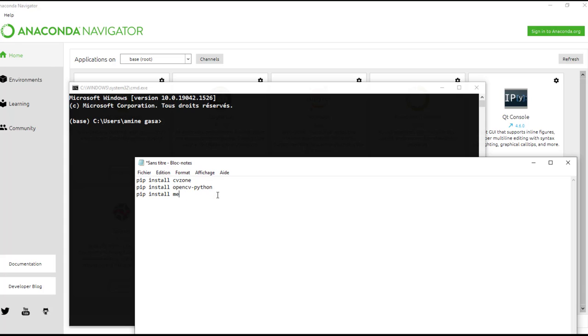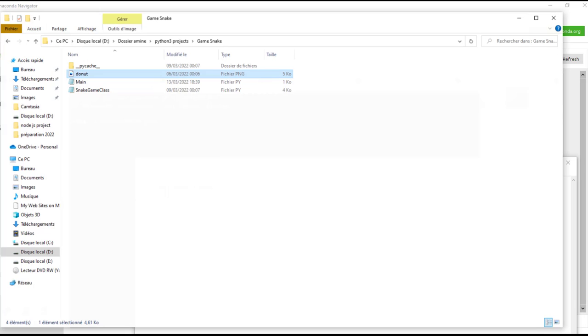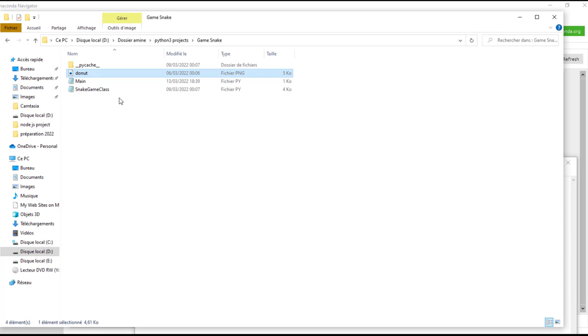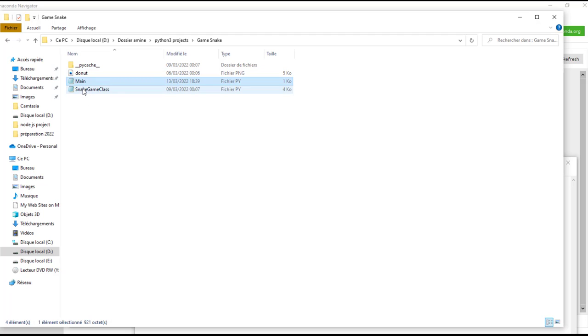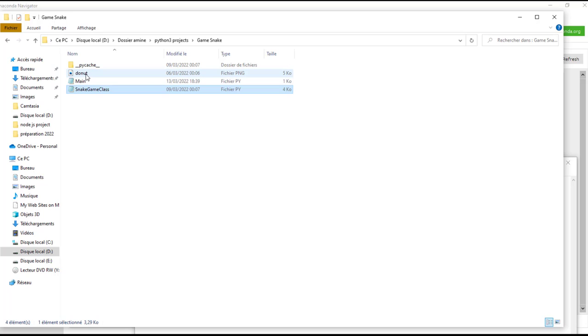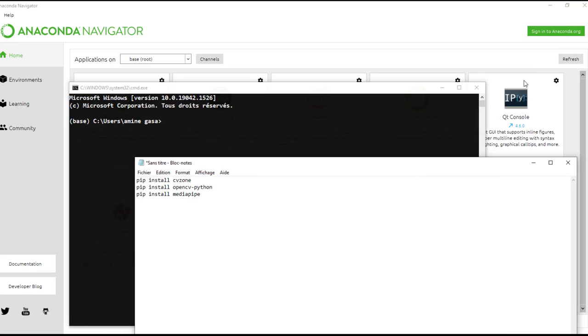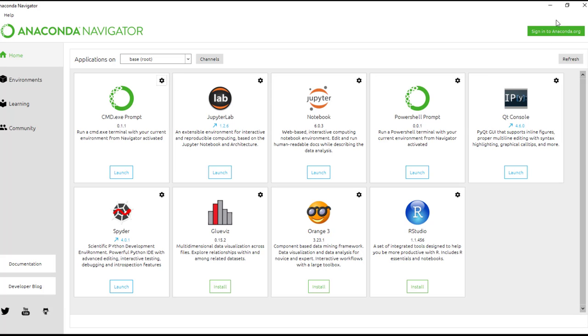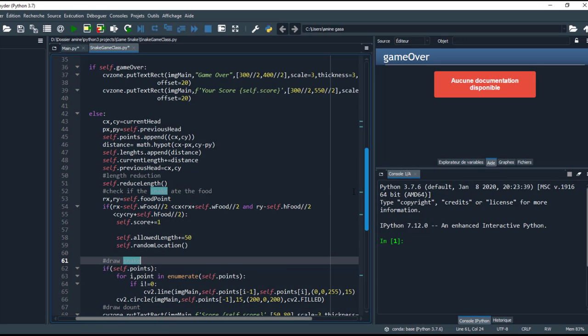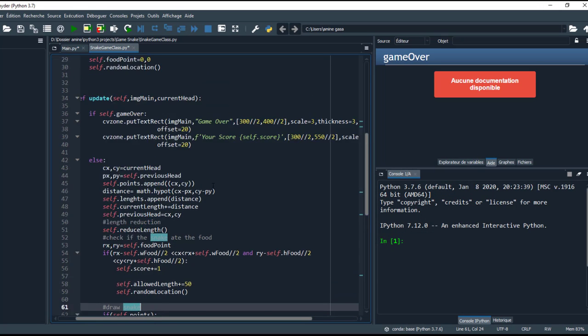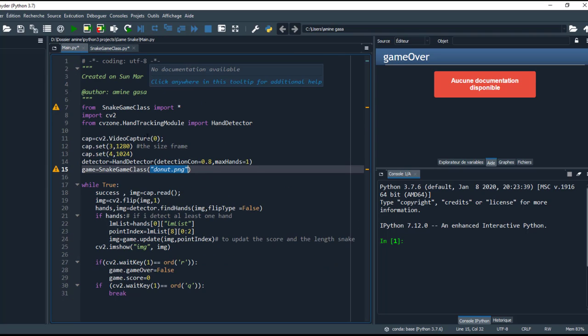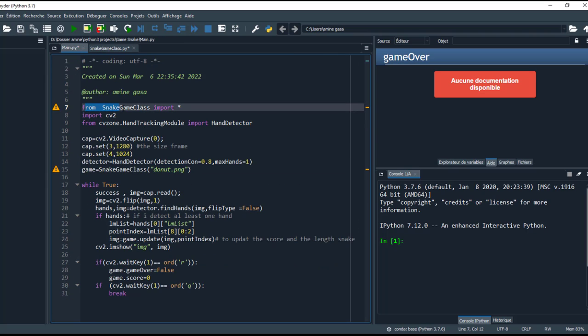This is the full project. We have a main class, a snake game class, and donuts. This is the image. So let's take a look at the project. This is the main class, so first I import the snake game class we will see later, and hand detector.